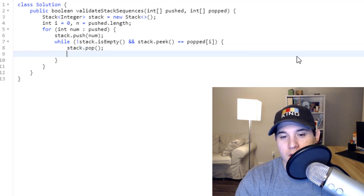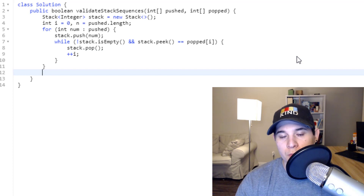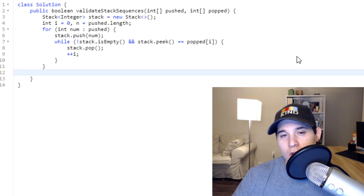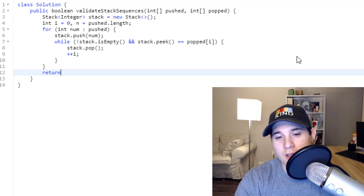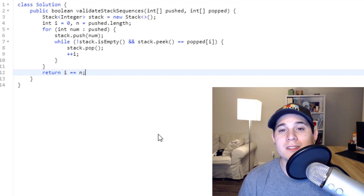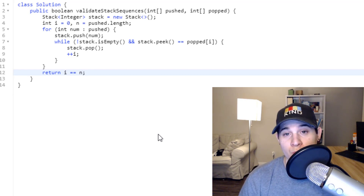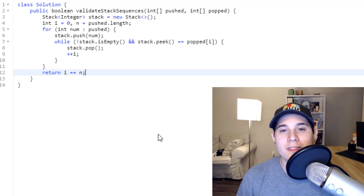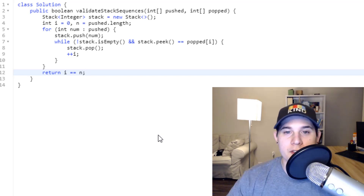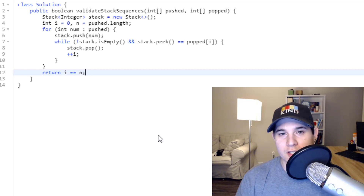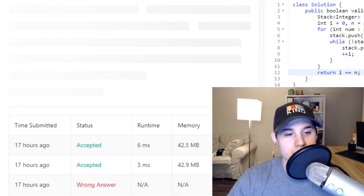We call stack.pop() and increment i. When we exit the for loop, there's one more condition: we return whether i equals n. If i is not equal to n, that means we didn't successfully pop every element in popped. But if i equals n, all pushed elements ended up getting popped, which implicitly means our stack is empty. Let's verify the solution works — and there we go.